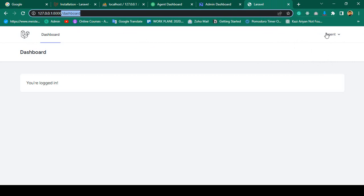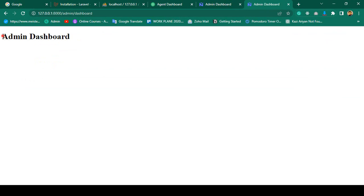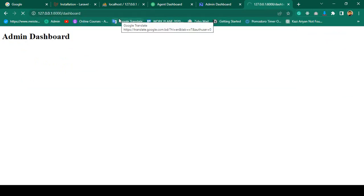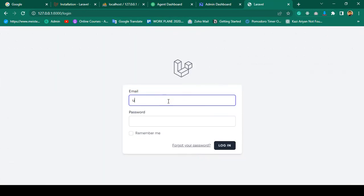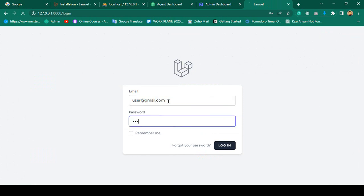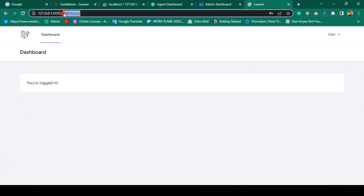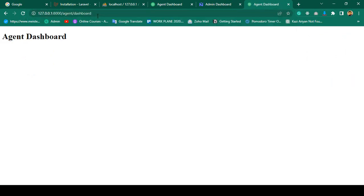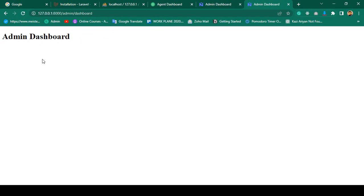But the agent should not be able to access the admin dashboard. Right now if you go to admin/dashboard and press enter, you can see the agent is now able to access that admin dashboard — that should not be like that. Also, if I log in with the user, using user@gmail.com and password 111, the user is also able to access the agent dashboard and the admin dashboard. You can see the admin dashboard is successfully loaded, and that should not be like that.